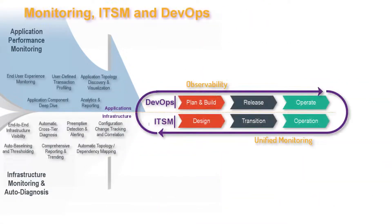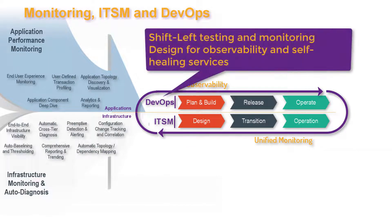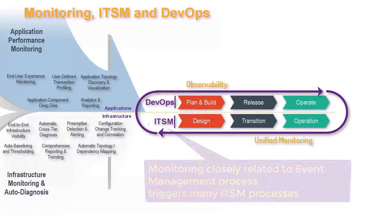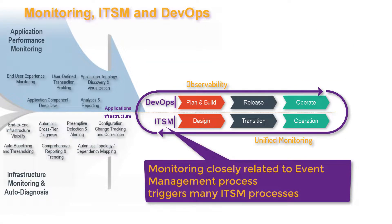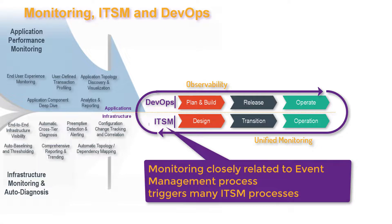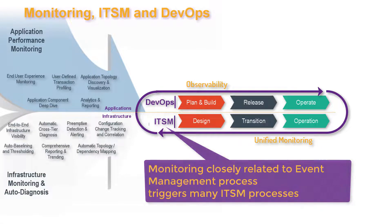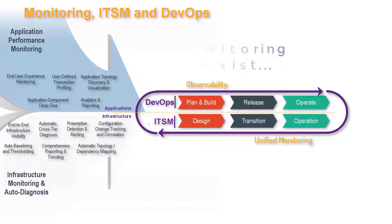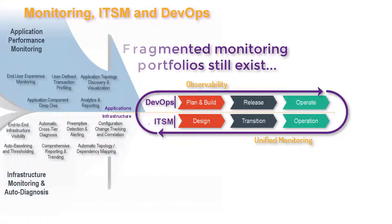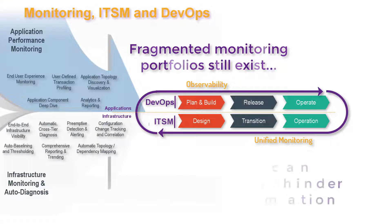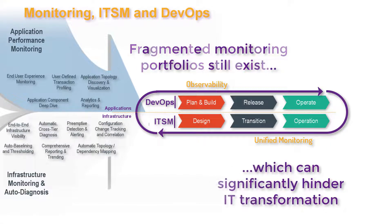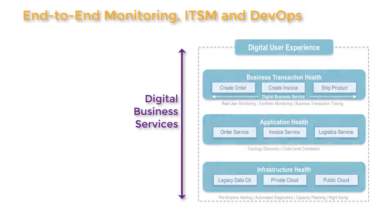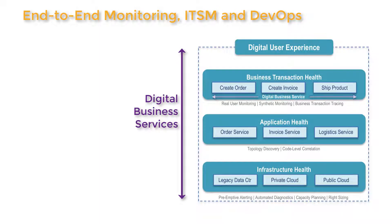While DevOps looks to shift monitoring and testing left and achieve a culture of observability rather than finger-pointing, IT service management continues to look for ways to improve event management, which triggers many IT service management processes. Most enterprises don't have the time or expertise to unify what is often a fragmented monitoring portfolio.